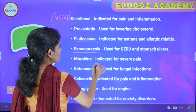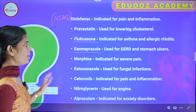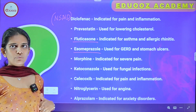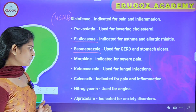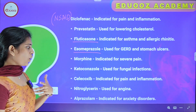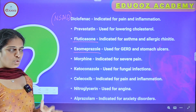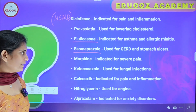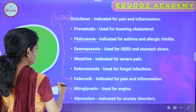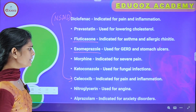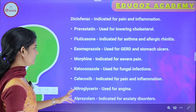Esomeprazole is used for gastroesophageal reflux disease and stomach ulcers. Nitroglycerin is used for angina. Alprazolam is indicated for anxiety disorders.